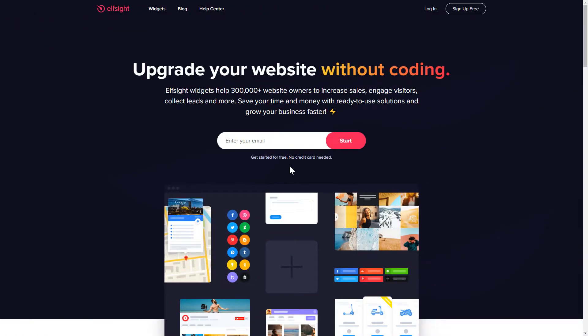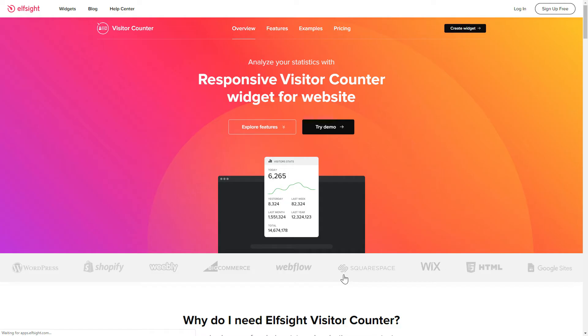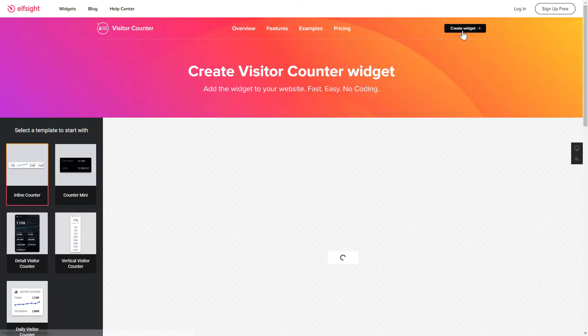First of all, let's go to Elfsight.com and choose the Visitor Counter widget in the menu list. Click Create Widget. You can find the direct link in the video description.